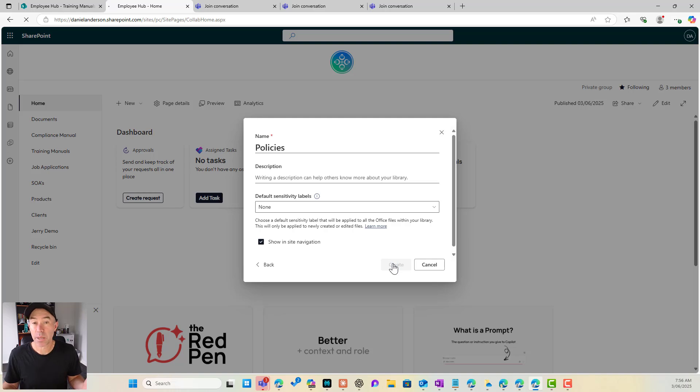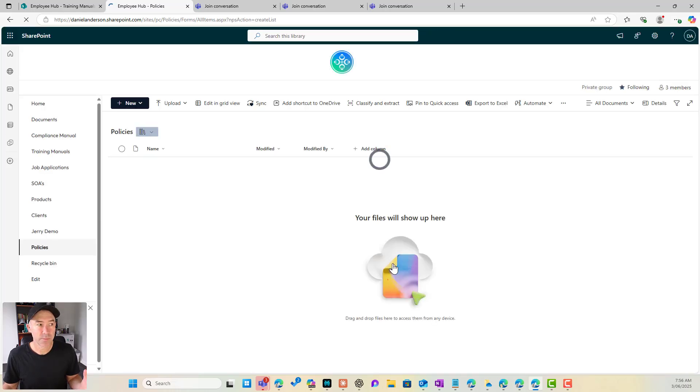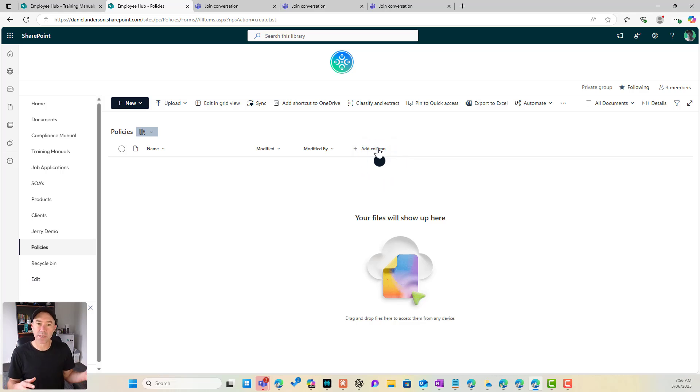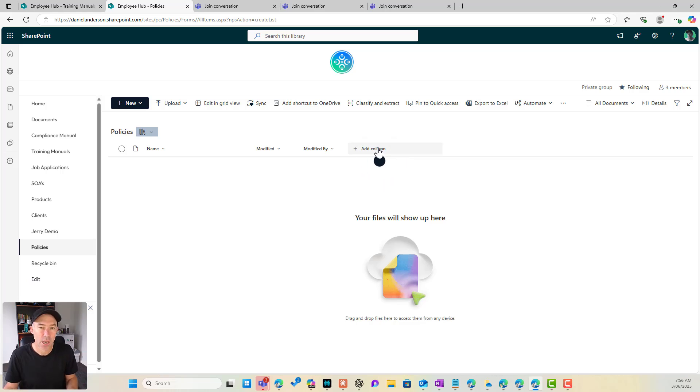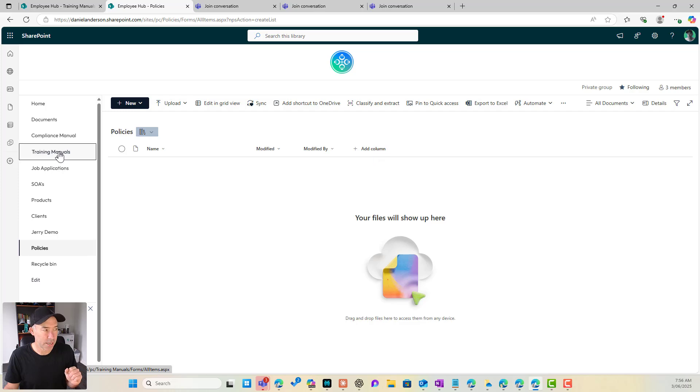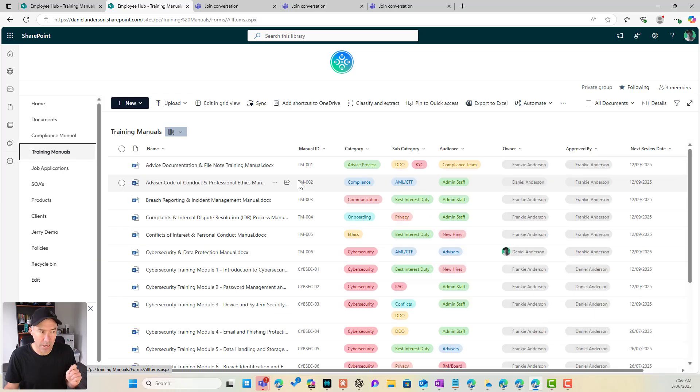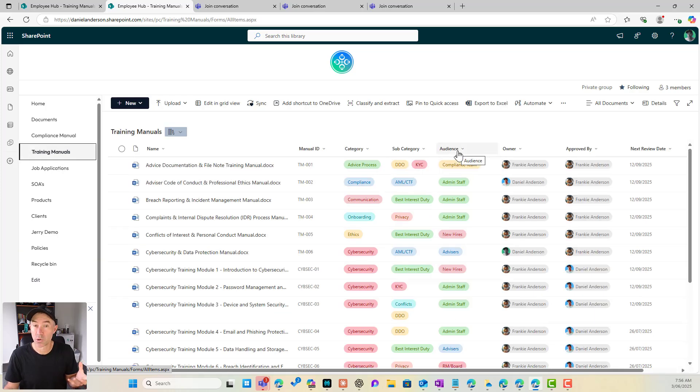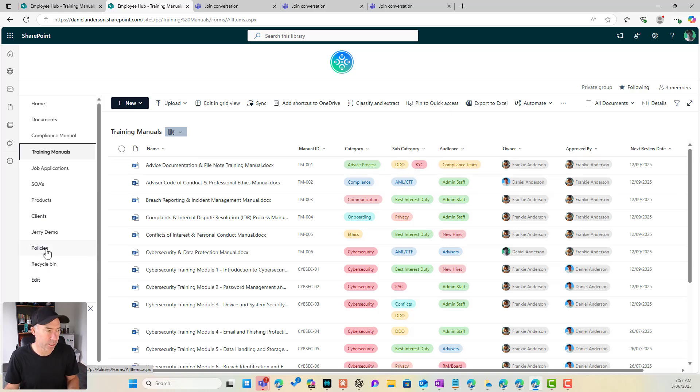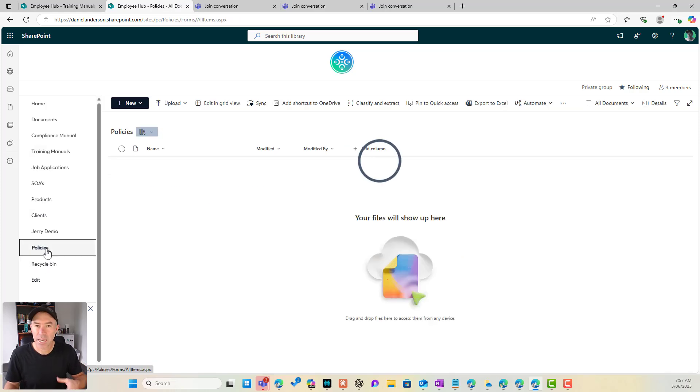Creates a blank library for us and yes we can add our columns but again what we're doing is we're adding columns to this particular and specific document library. I can't at the moment use the value or the columns that I've got in my training manuals which the audience could be a good fit for a column in a policies library for example. So how do we create that column?